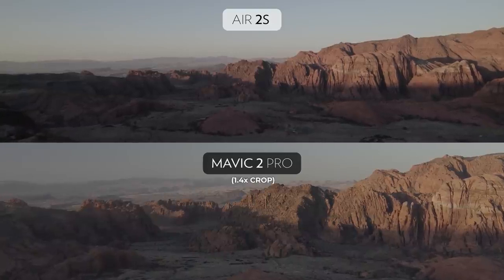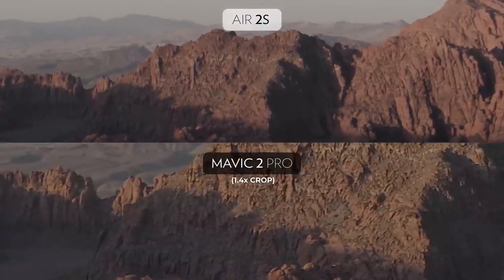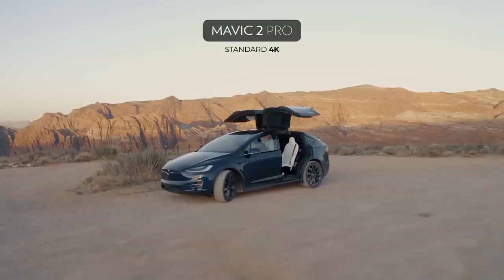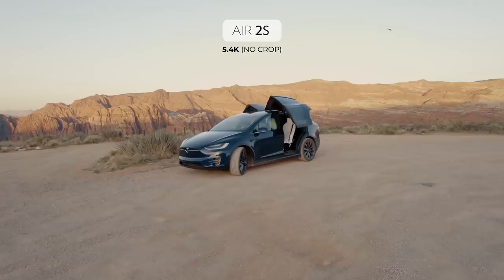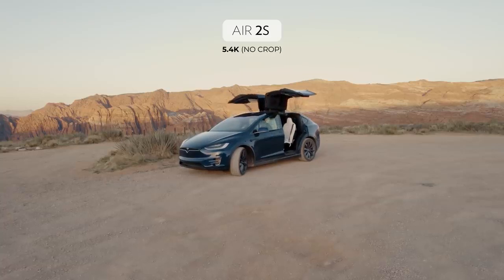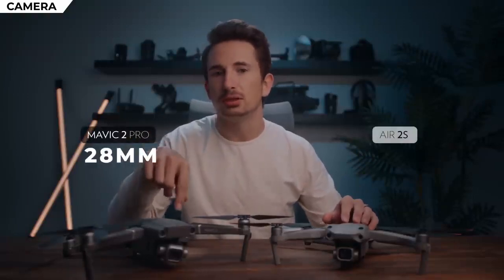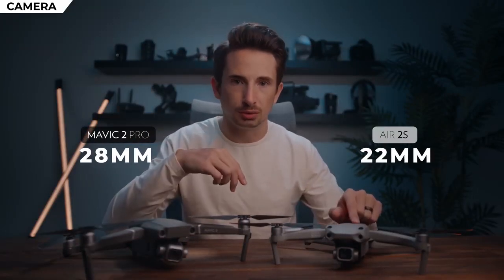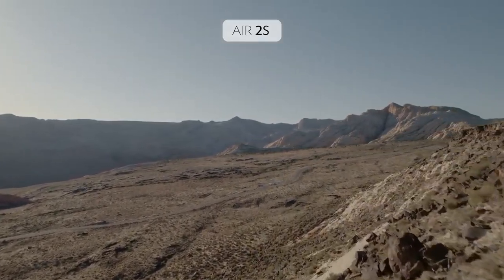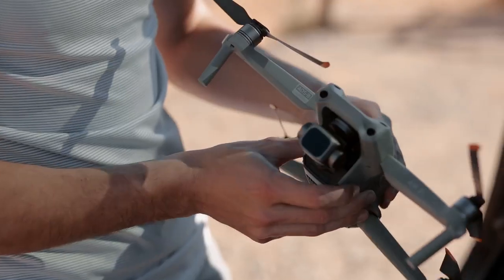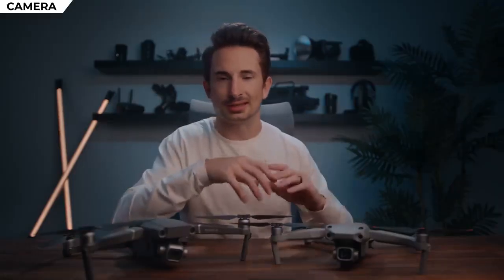It's not just impressive on paper — looking at side-by-sides at their highest resolutions, the Air 2S looks amazing, with such a crisp image. Zooming in 400%, you can really see the difference in detail. In 4K UHD on the Mavic 2 Pro there's a significant crop, but even in 5.4K on the Air 2S there's no crop at all. The Mavic 2 Pro has a 28mm equivalent focal length, while the Air 2S is a 22mm equivalent — giving it a slight advantage for wide drone footage.